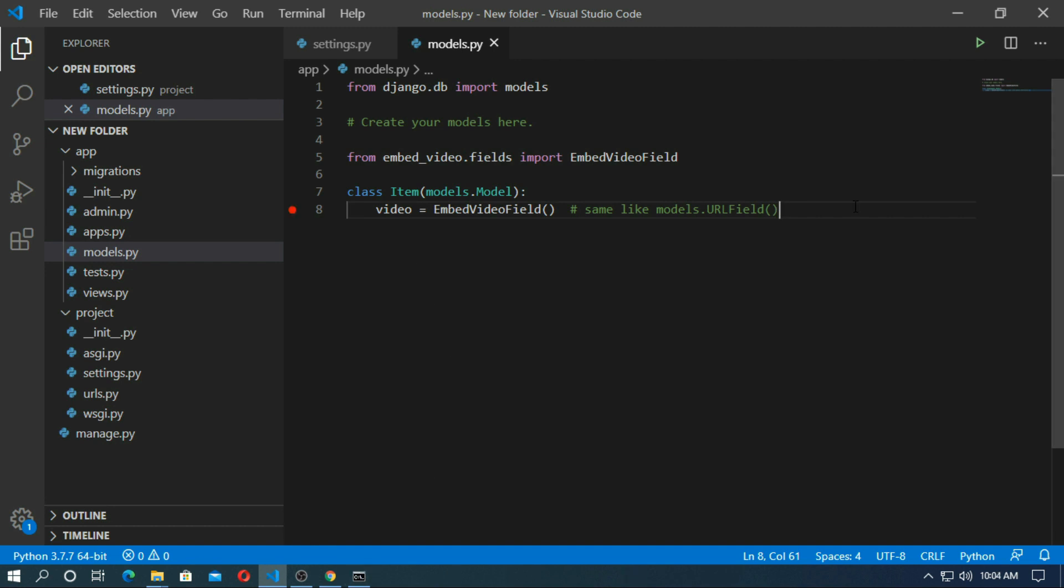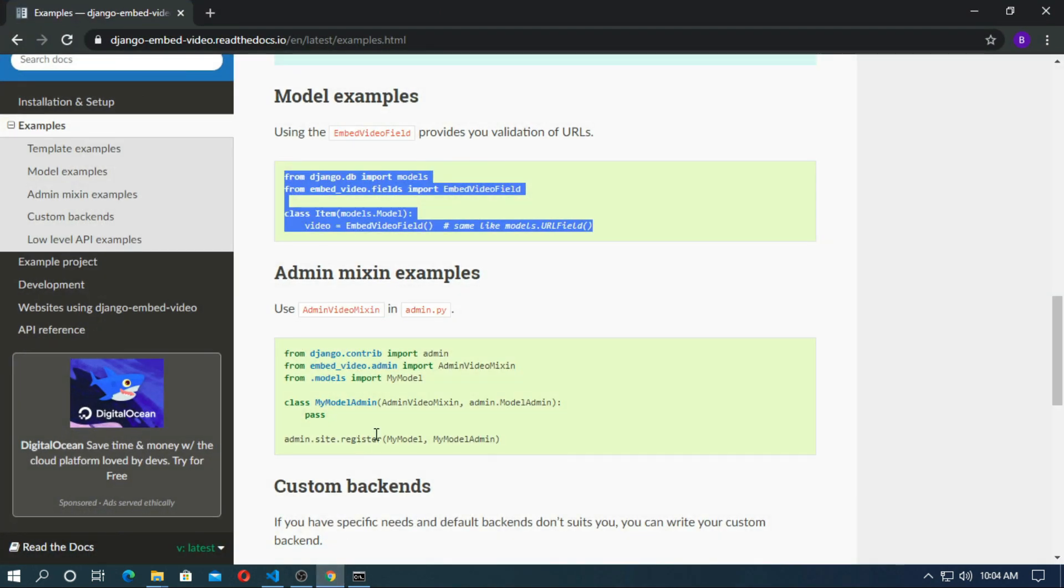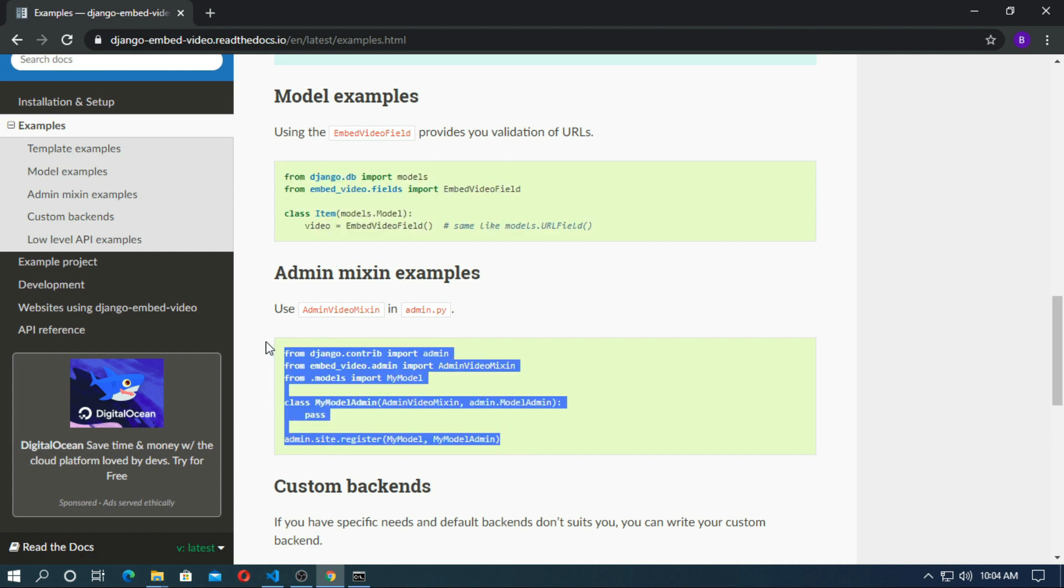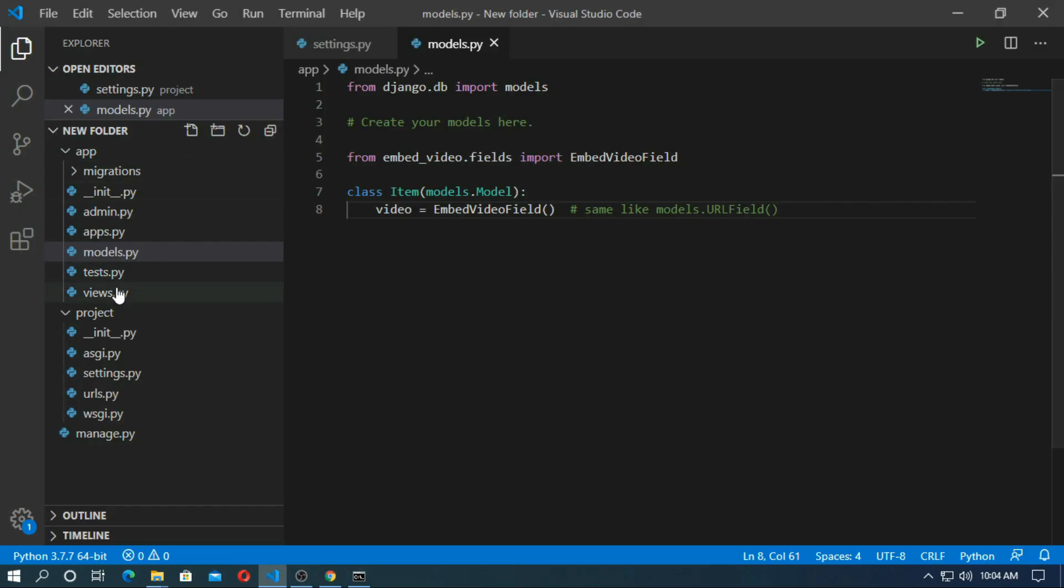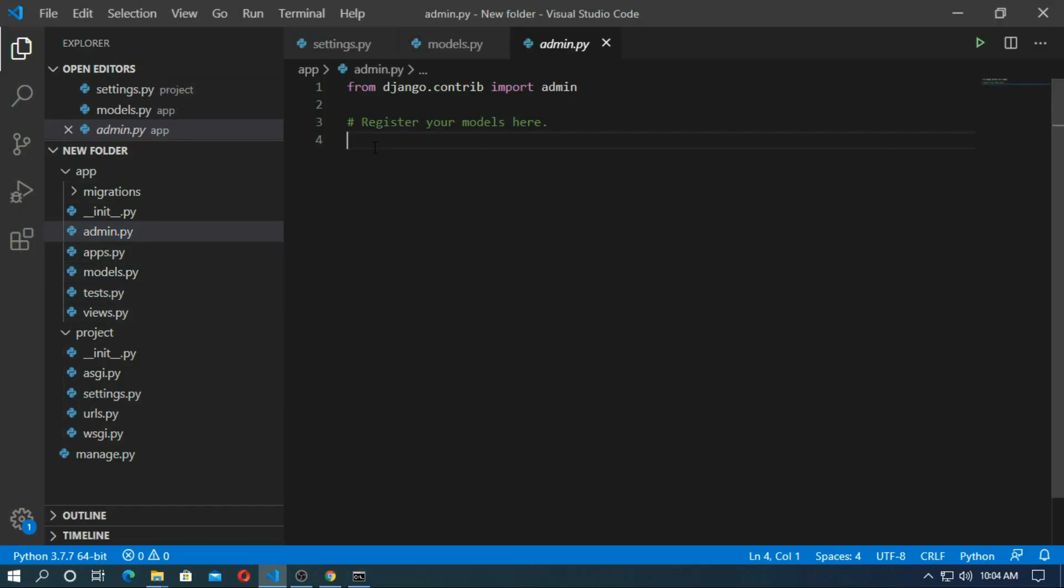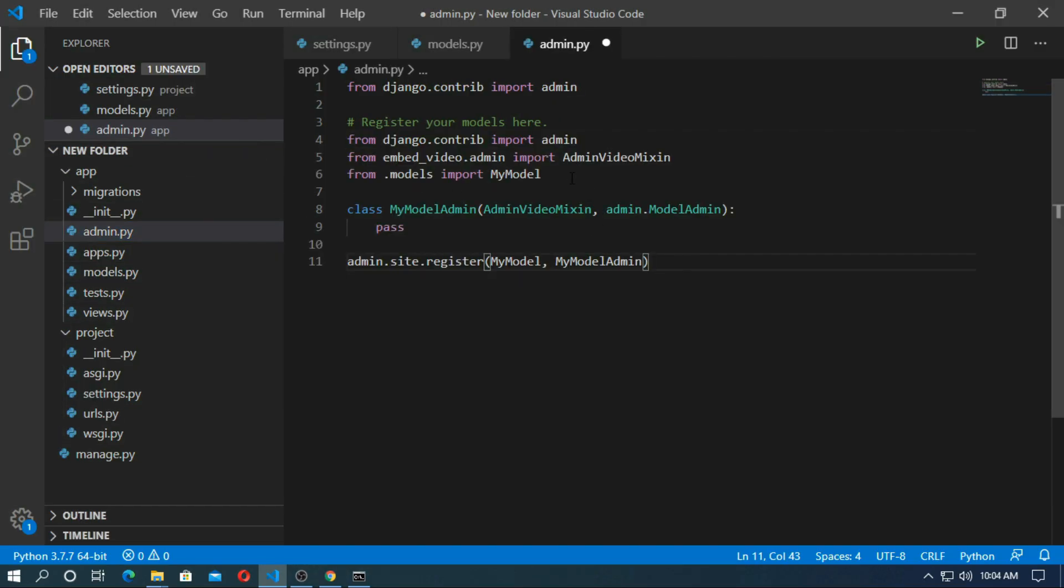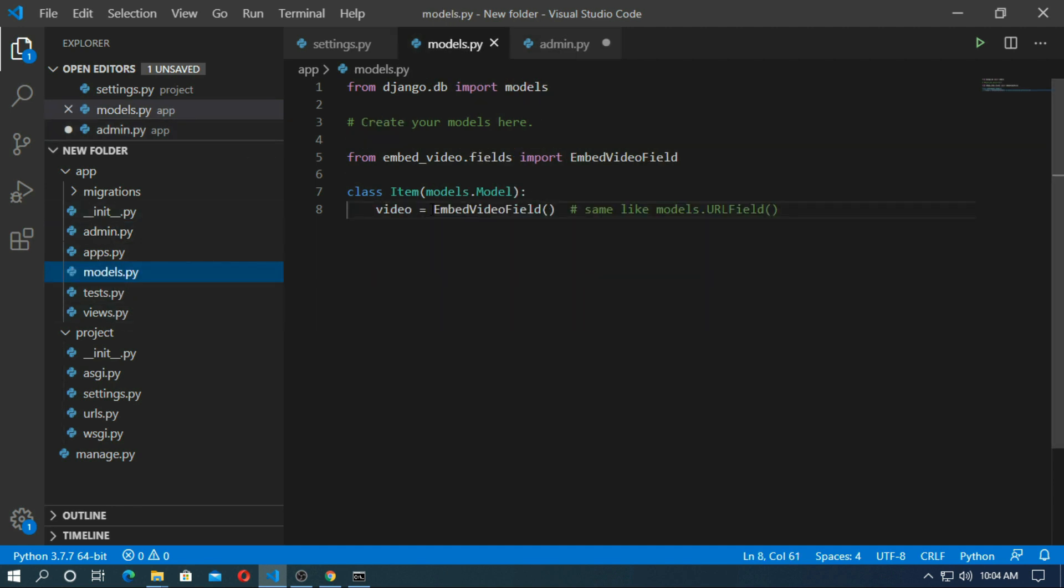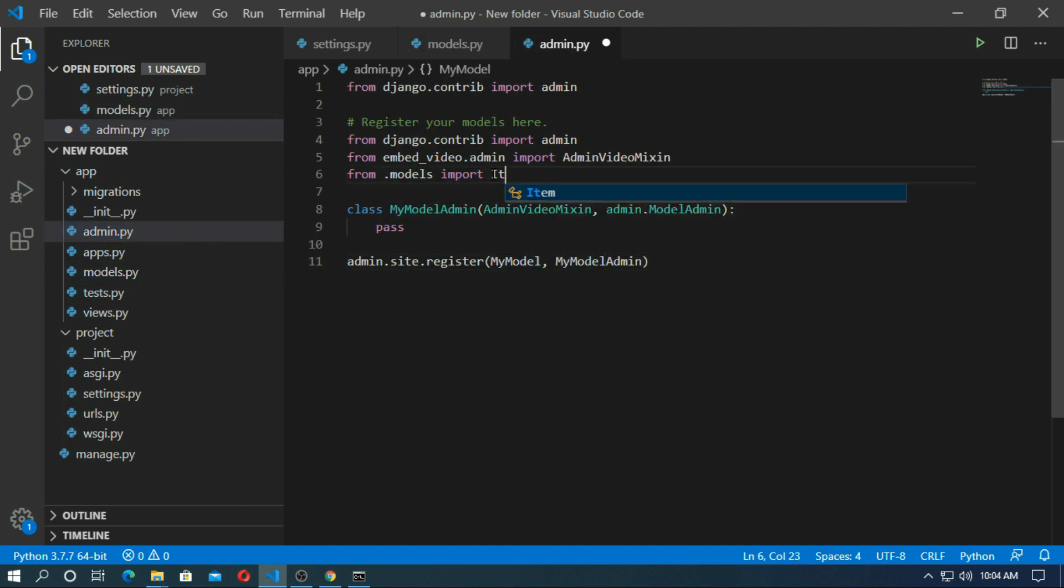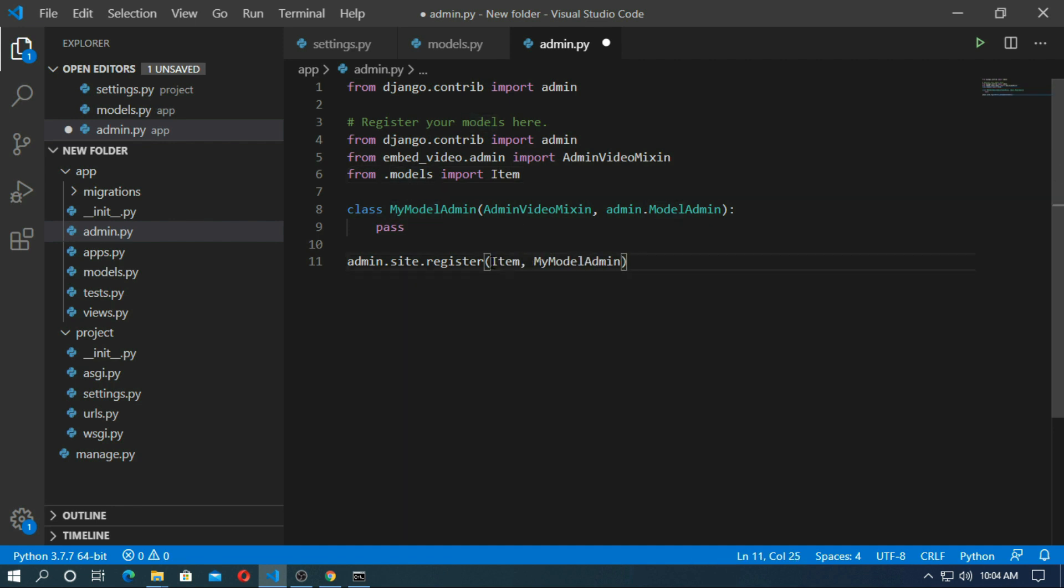Now we have to register in admin site. Copy admin mixing example. Copy this and go to admin.py and paste it here. But my model name is item. So import item. Save it.